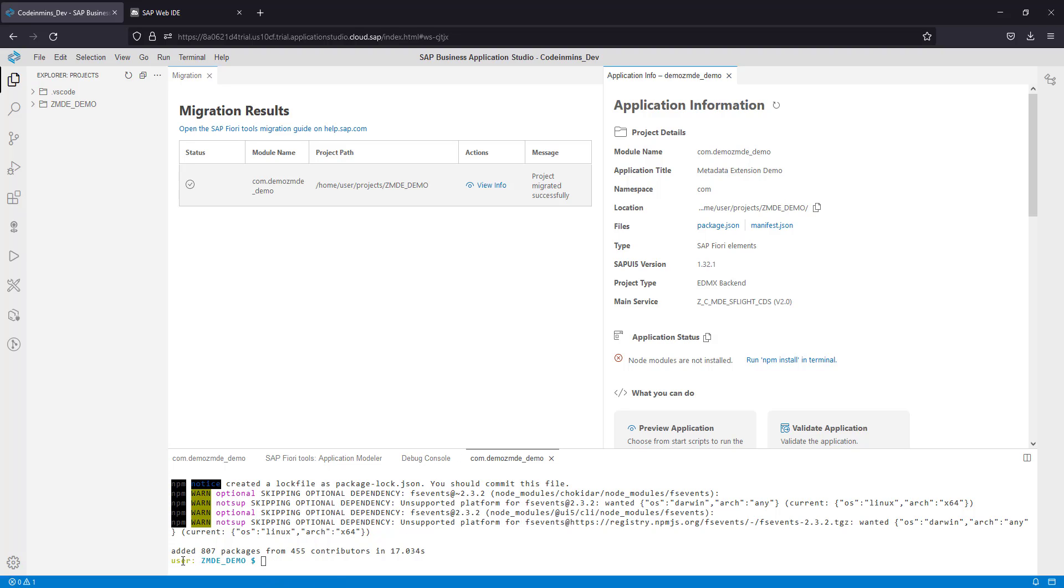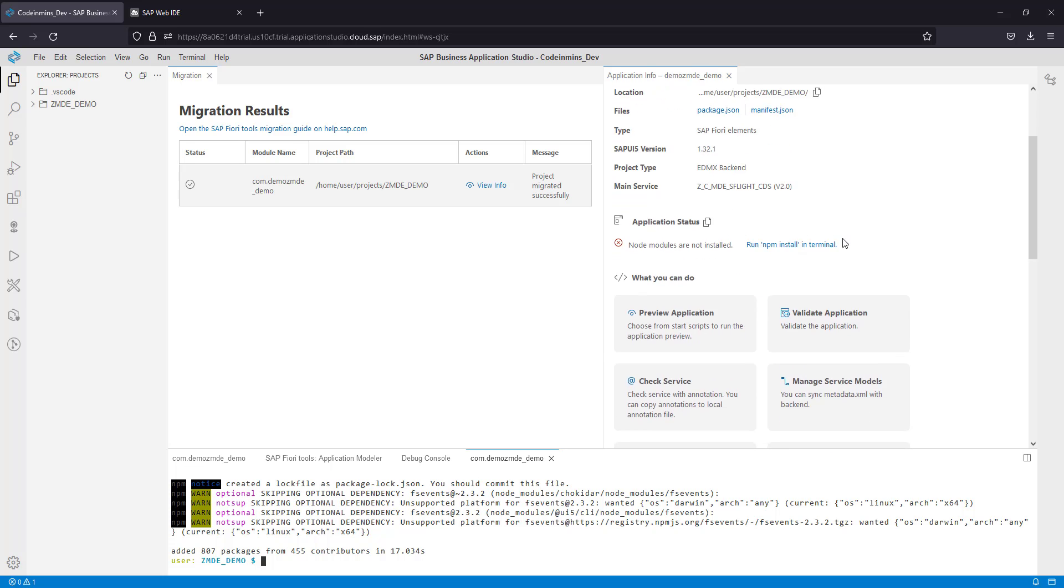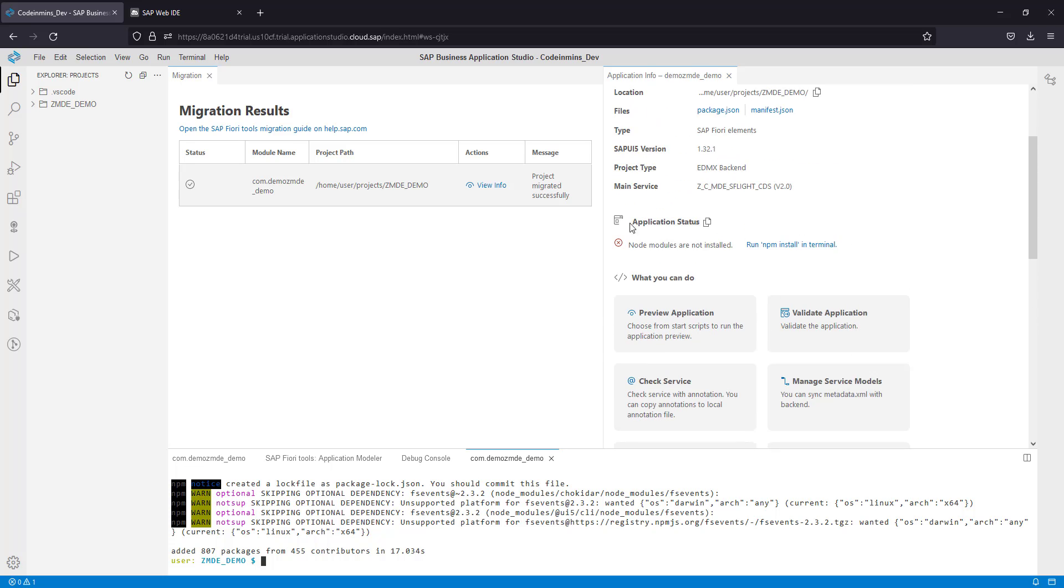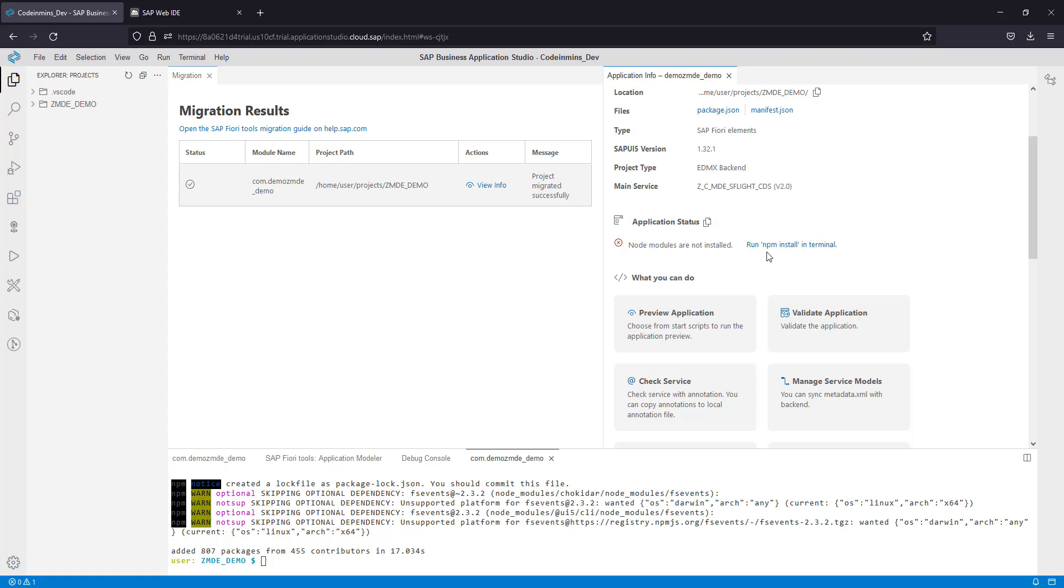Now if you see this, it means your project has been migrated and you can check if there are any errors. In the application status here, there are still some errors saying node is not installed.